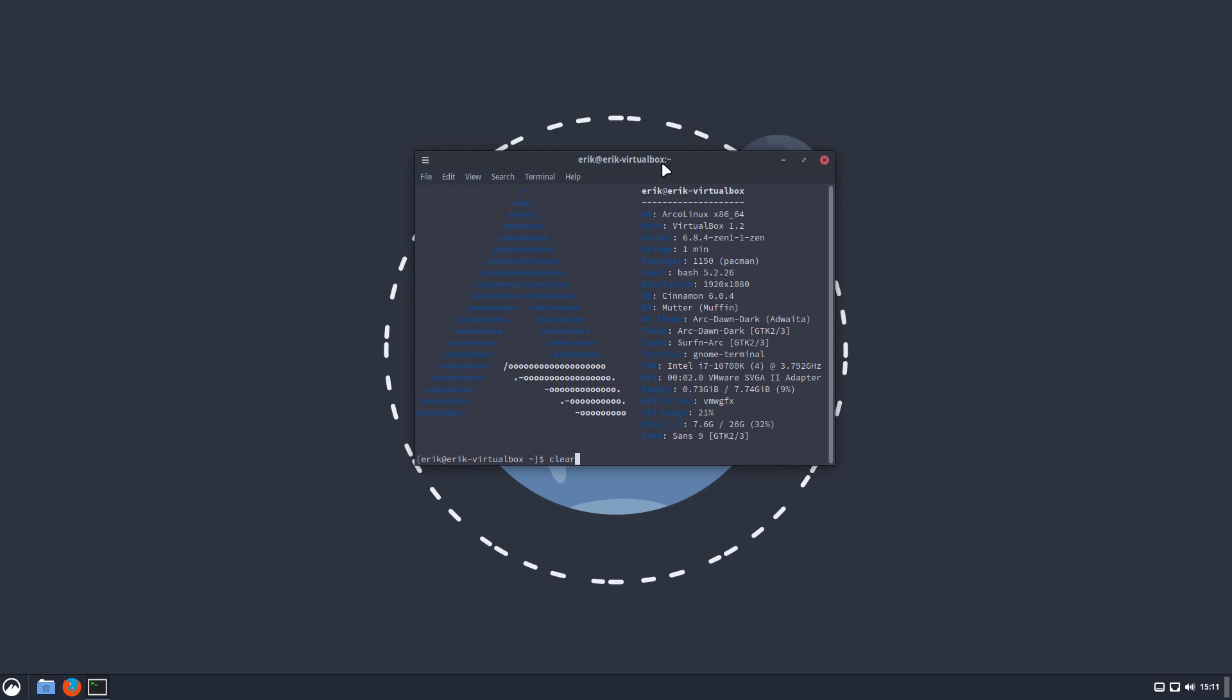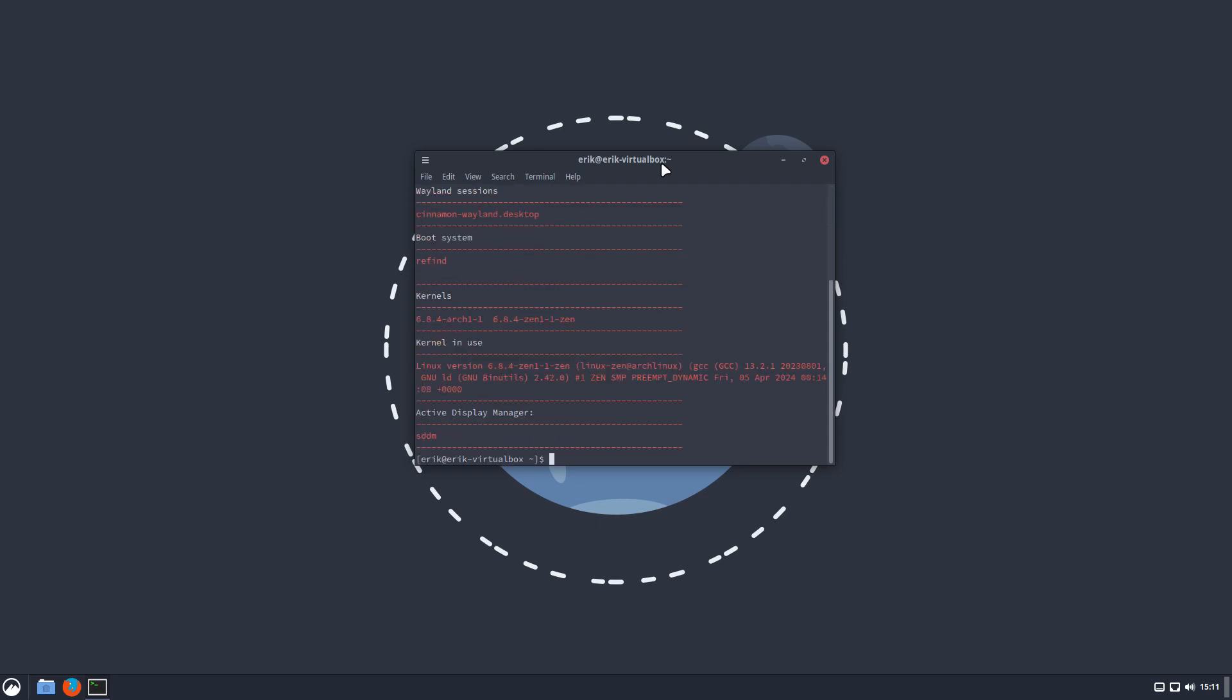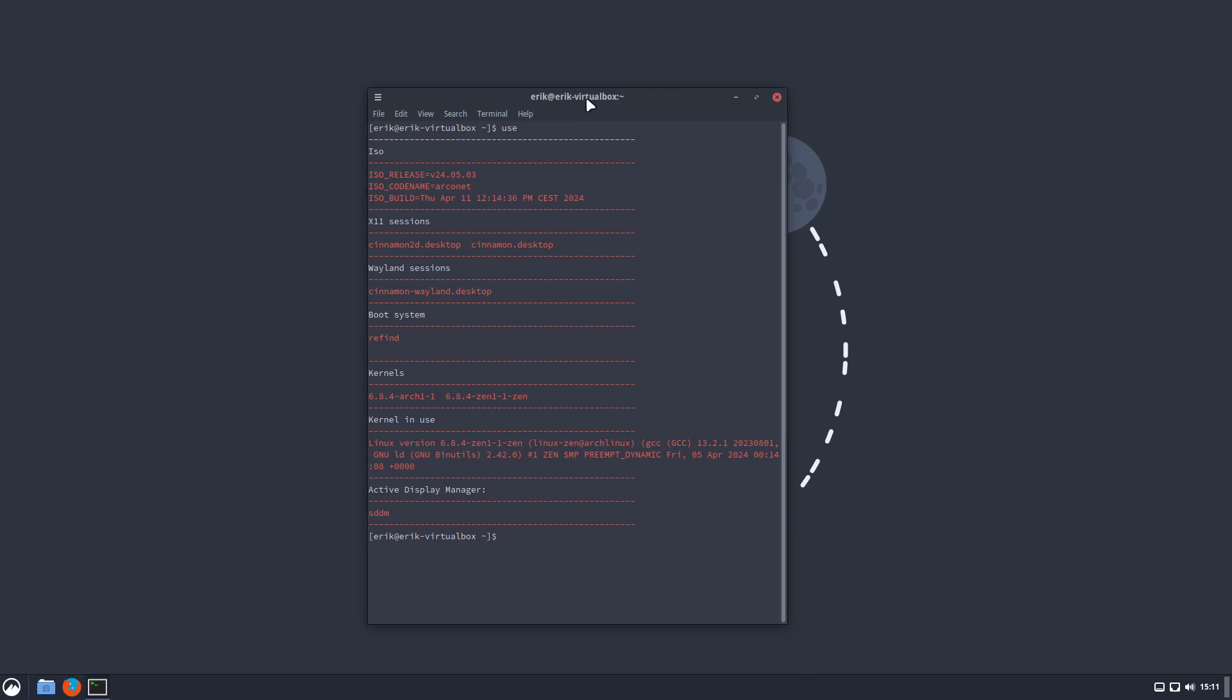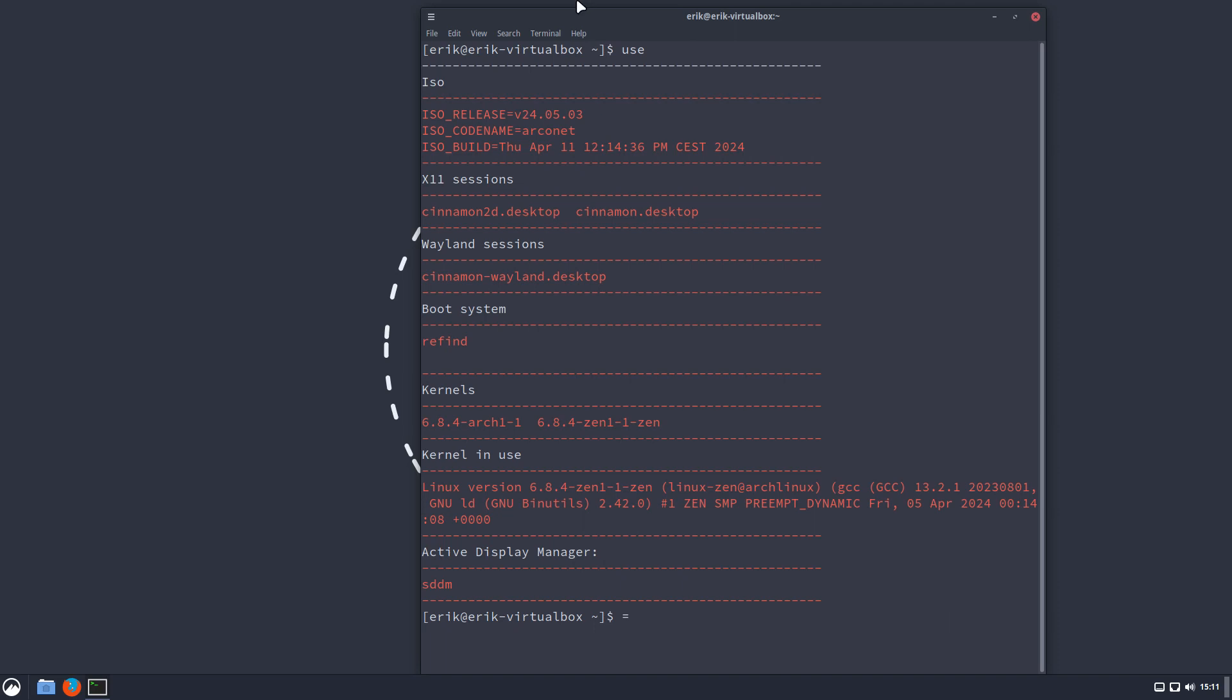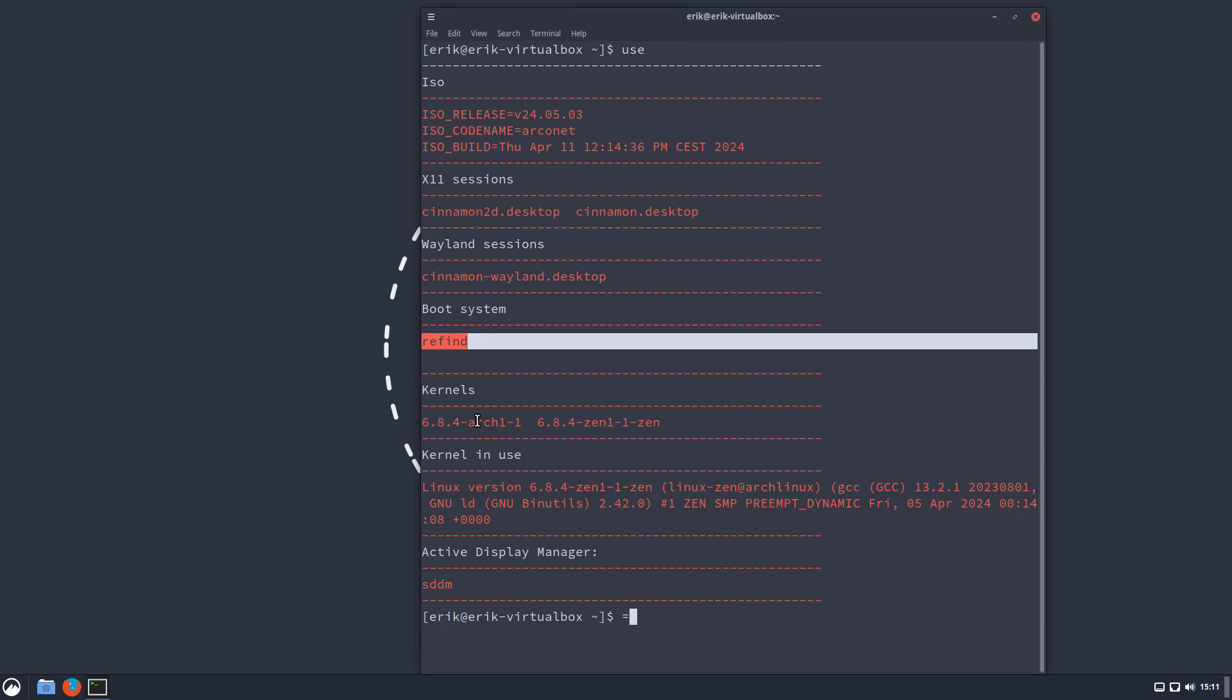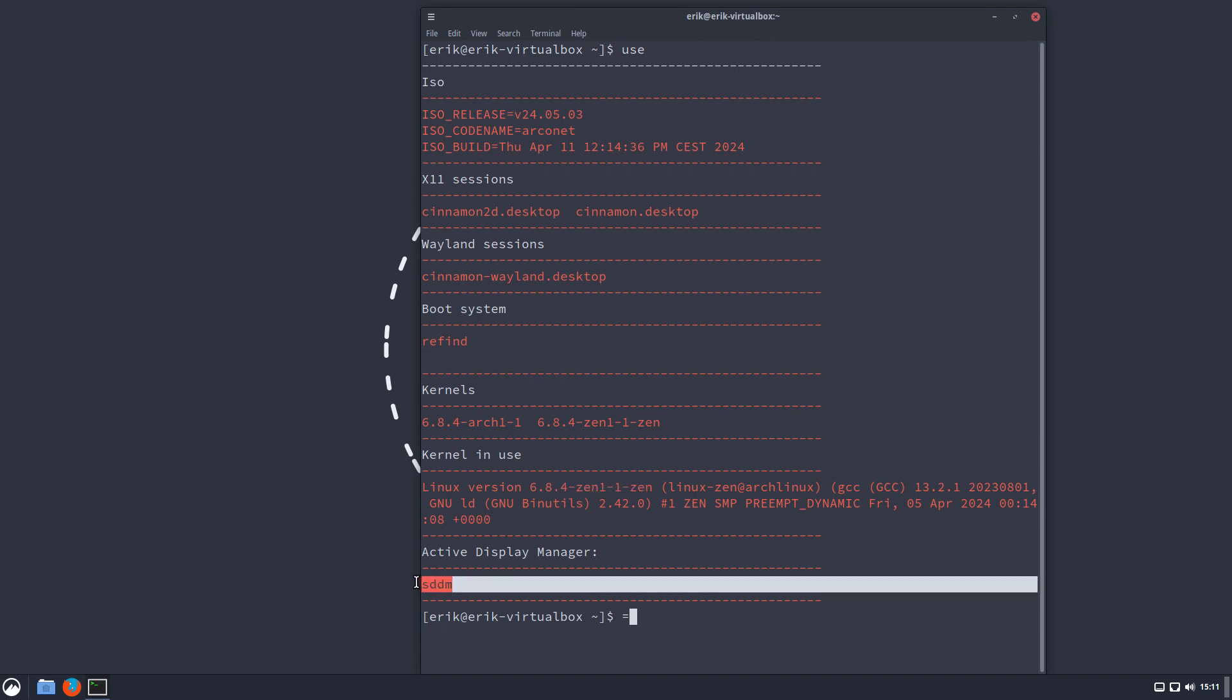If you do a clear, let's say everywhere in Linux there's something called USE. Sometimes we'll ask you because things are getting complex. You type USE and basically I know exactly that you're having the ArcoNet, that it was built on April 11th, a few hours back, that Cinnamon is installed on X11 Wayland session. There is an experimental Wayland session possible - try it out, see if it works. You've chosen rEFInd as boot system. You have these kernels, but we're not using the Linux kernel, we're using the Zen kernel. You've chosen to keep the SDDM, otherwise it would say LightDM, etc. All right.